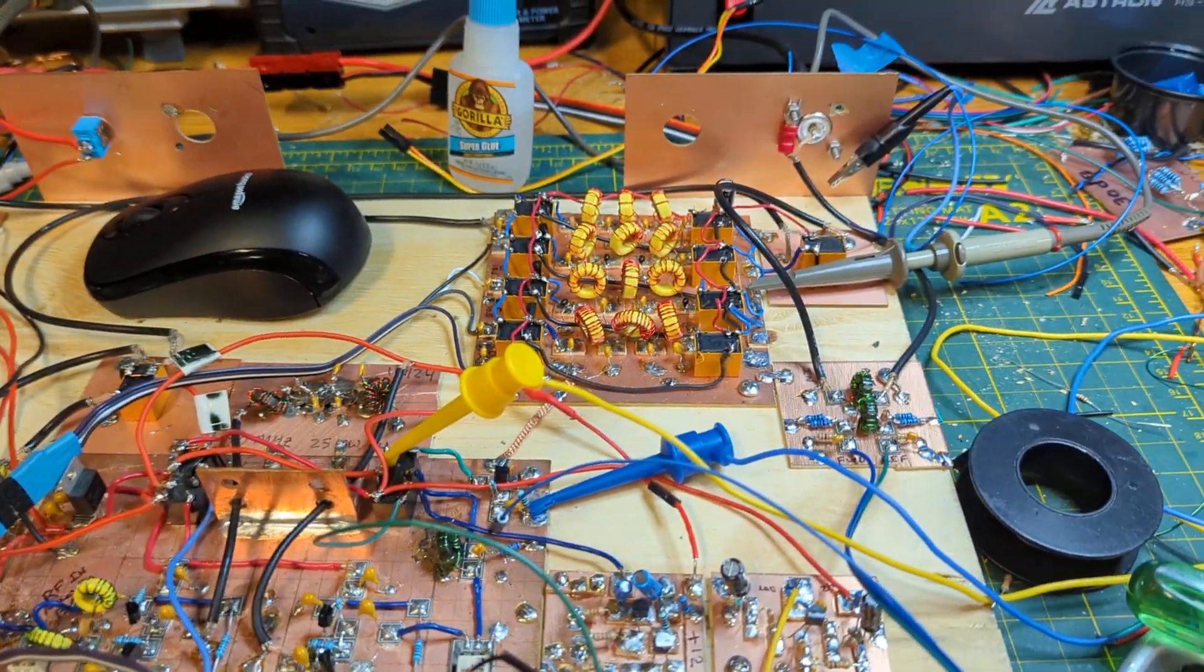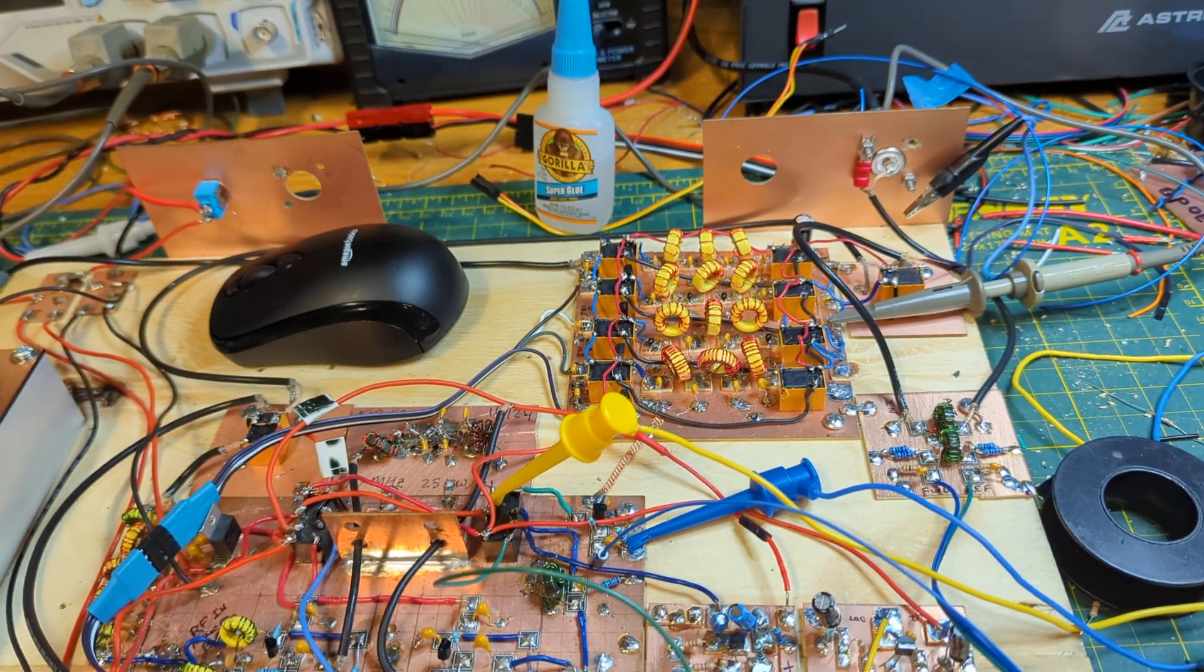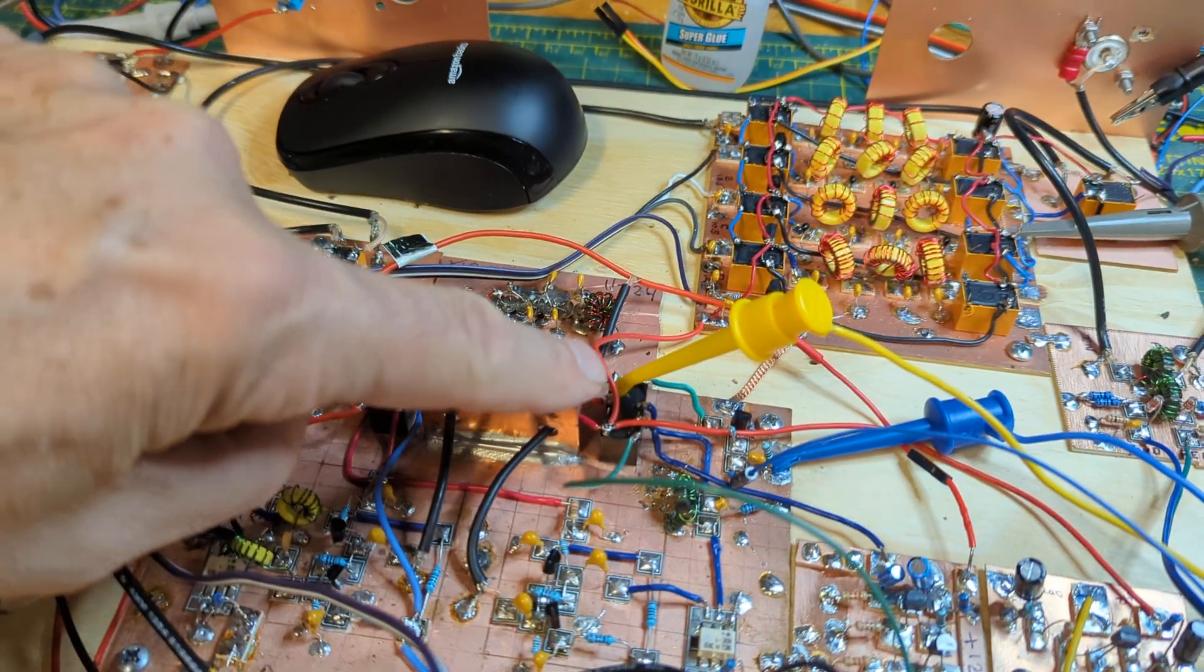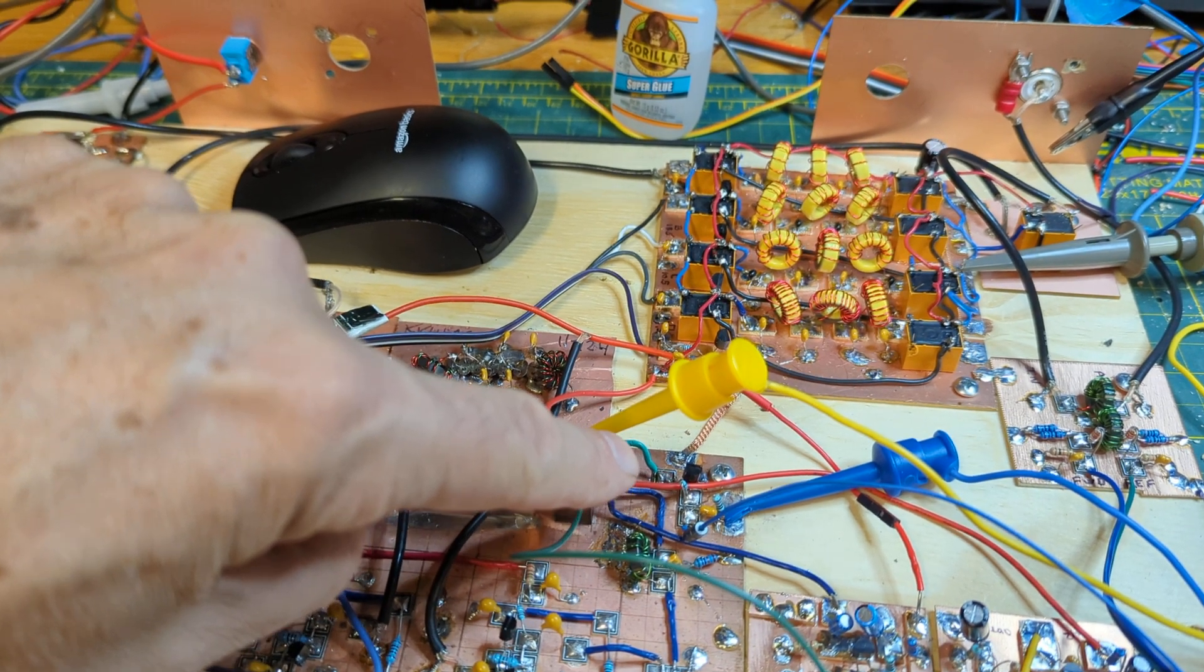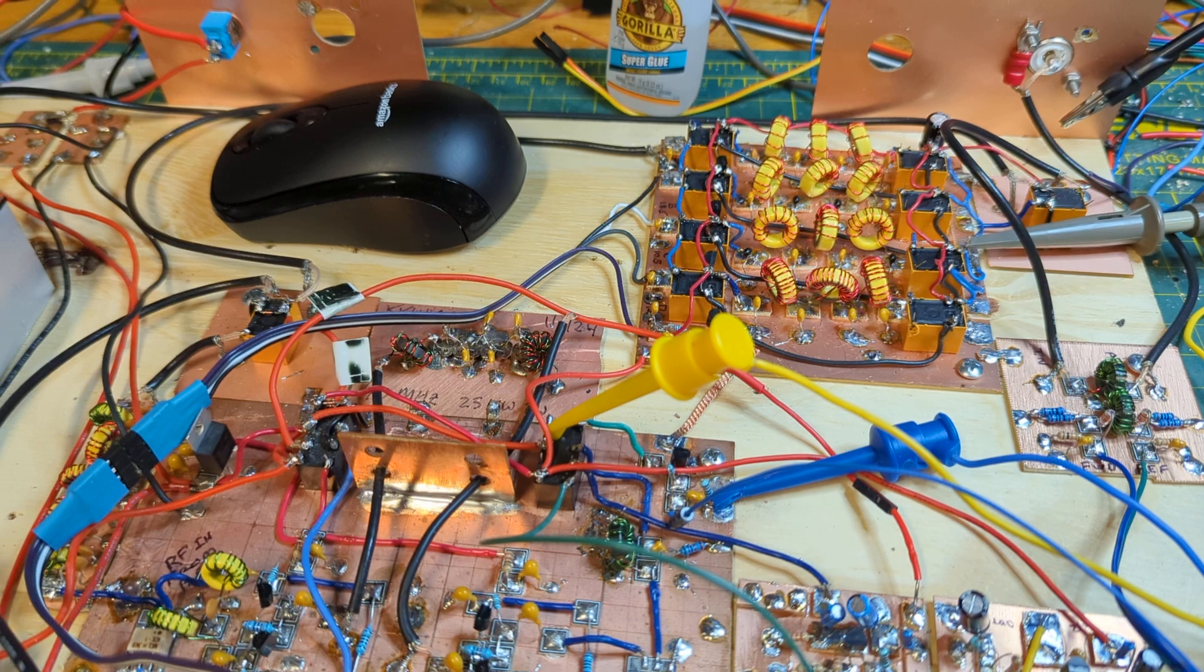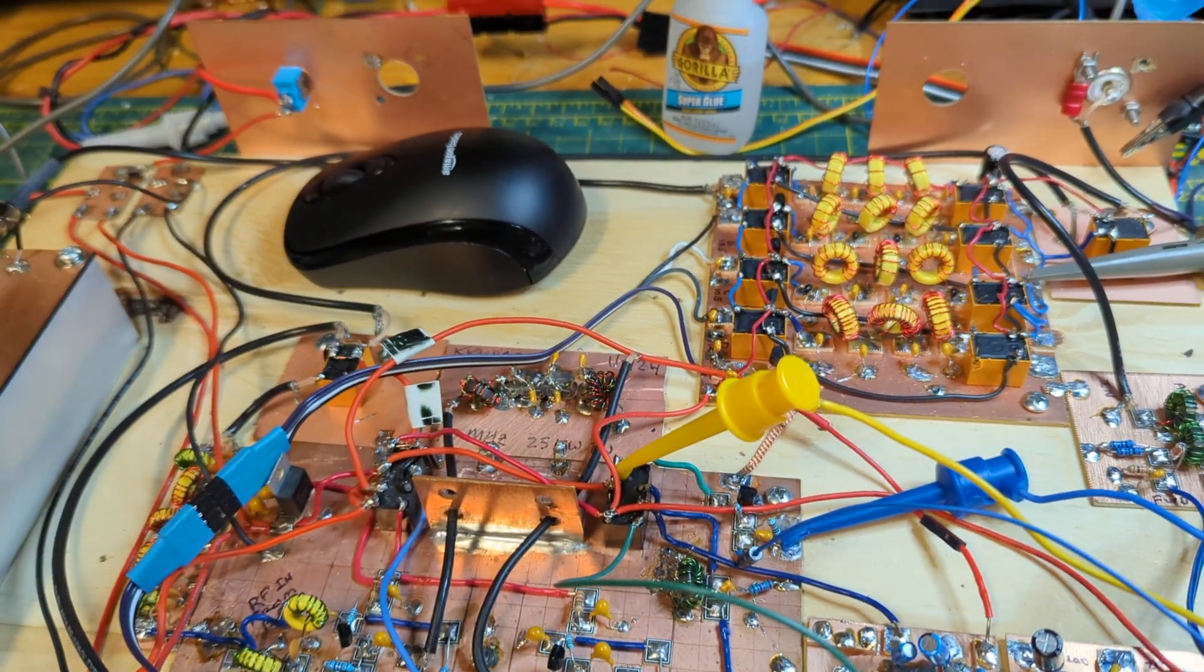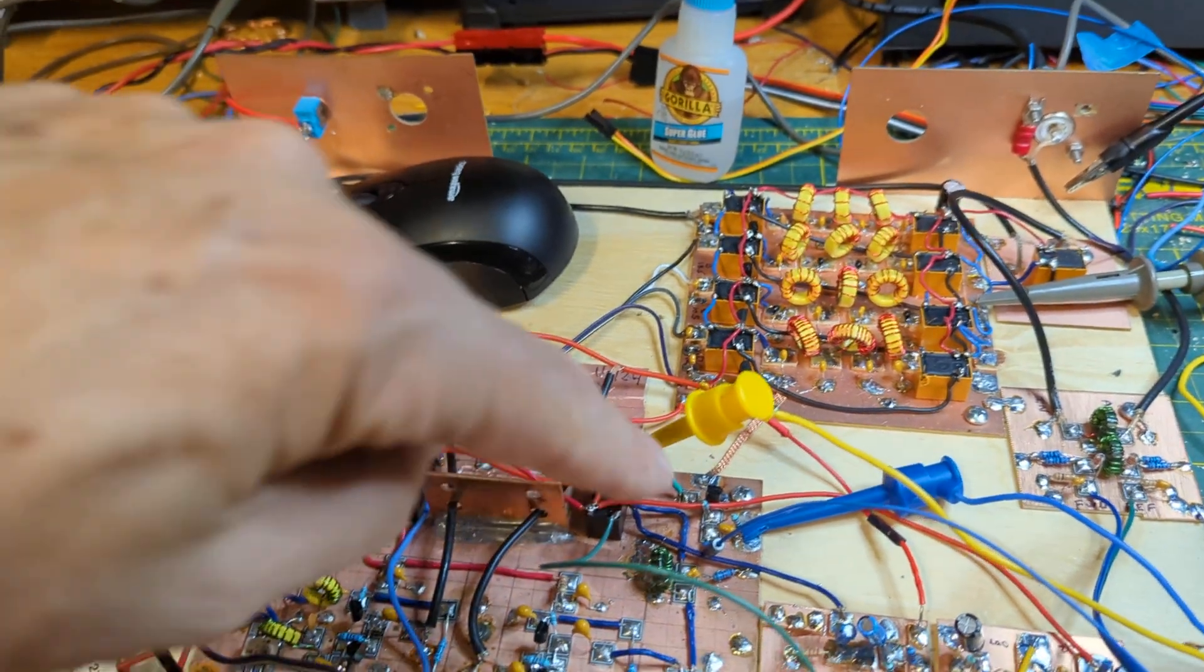I posted about this a bit ago and Pete Giuliano had suggested that I replace the 2N3904 transistor with a TIP31C and also that I increase the value of the dropping resistor that goes to the base of the transistor from 220 ohm to 2.2K. I didn't have any TIP31Cs.